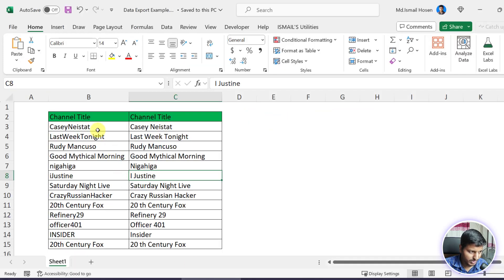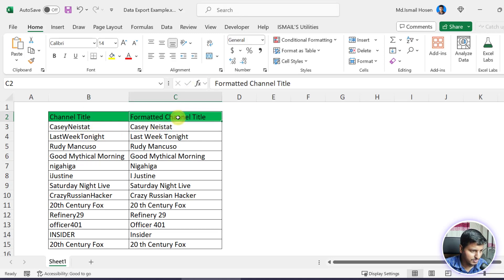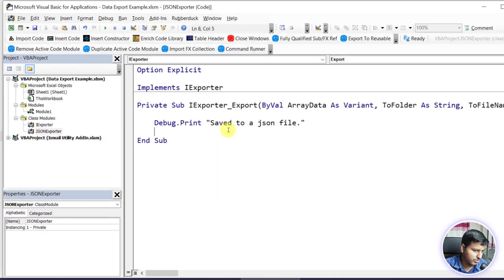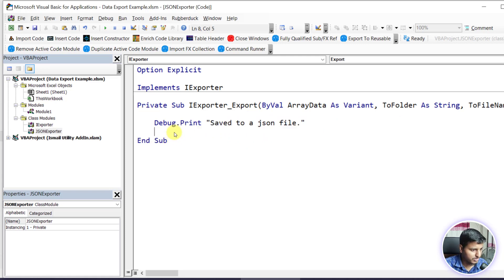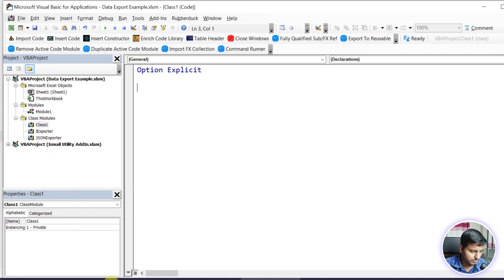You understand that the real implementation will be super big, because we have to convert this array data into a JSON array. For that I have to create keys like FormattedChannelTitle and values, create a JSON array, find the folder, create a file, and then dump that JSON data into that particular file. That's why I'm skipping that and just printing the message.